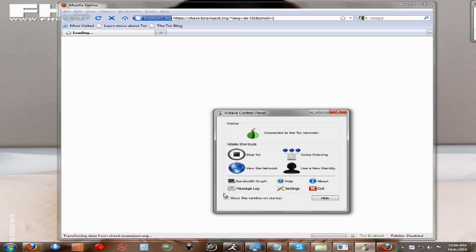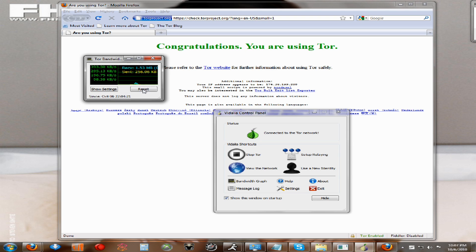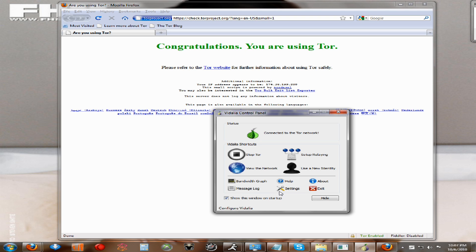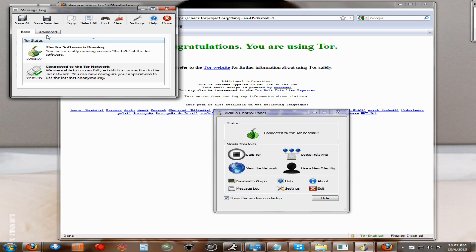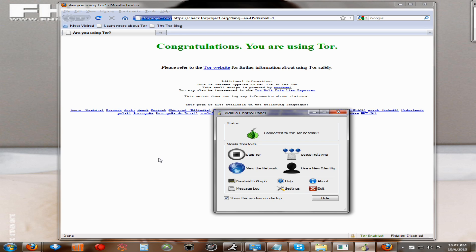It has everything else right here. You can view the network and all this. There's a New User button — when you click that, it resets your IP. There's setup relay, bandwidth graphs — it tracks all the stuff. Does all the awesome stuff.